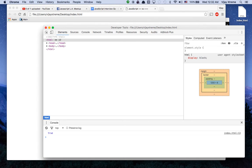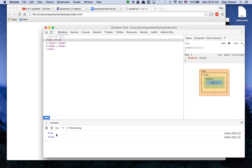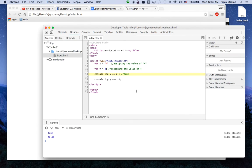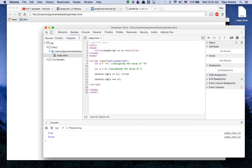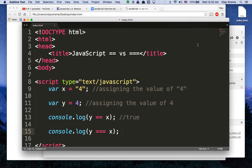I'm going to come back over here and refresh my browser. Now I see true, and then also false. If I click on the line number, it shows that line one — y == x — is true, but y is not truly equal to x with triple equals — that's a false statement, because they are not the same type.